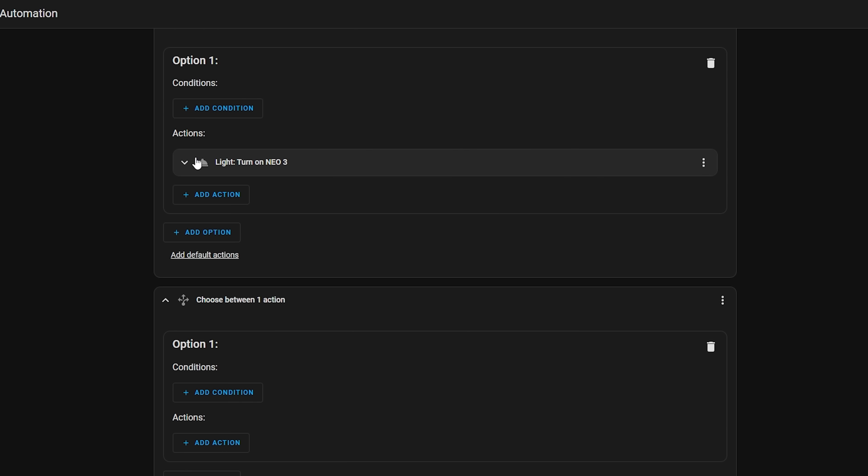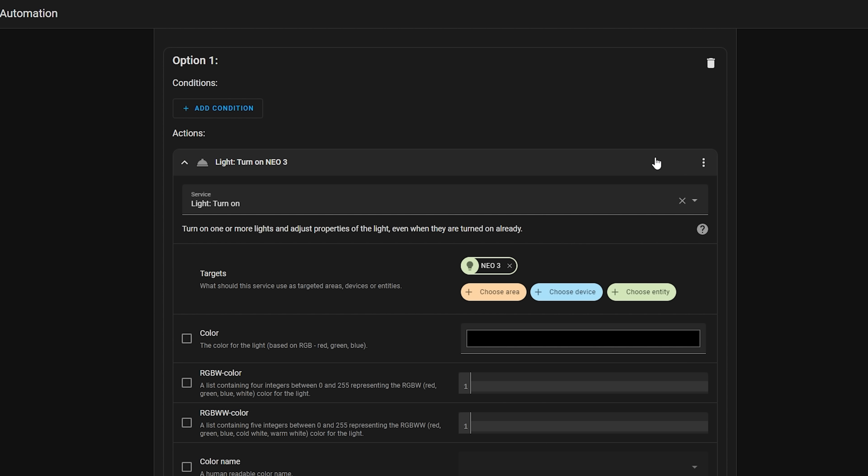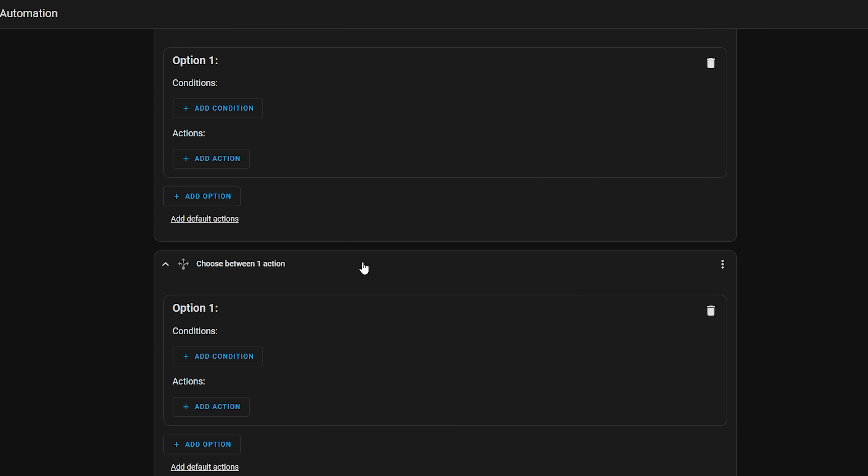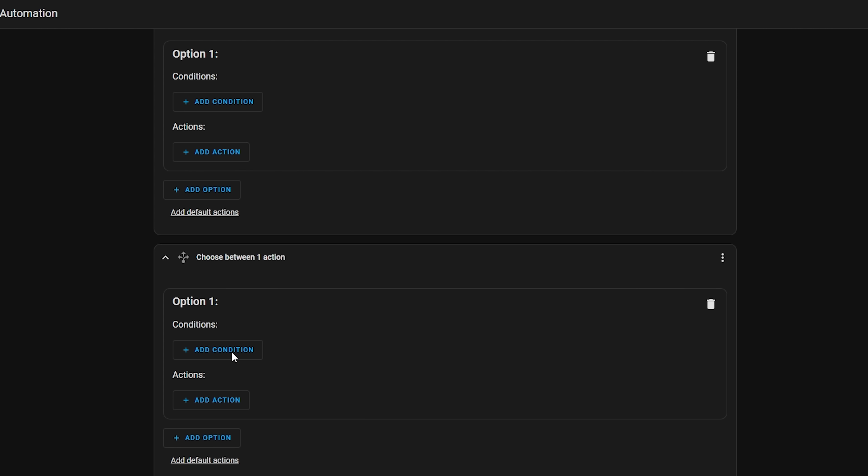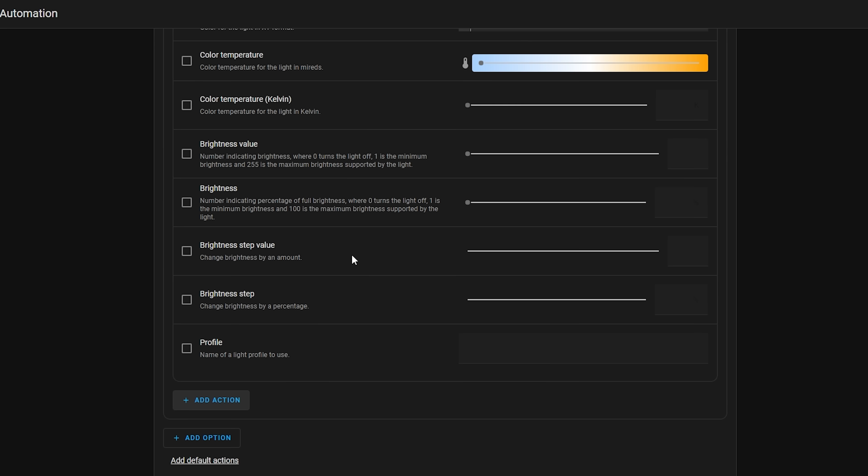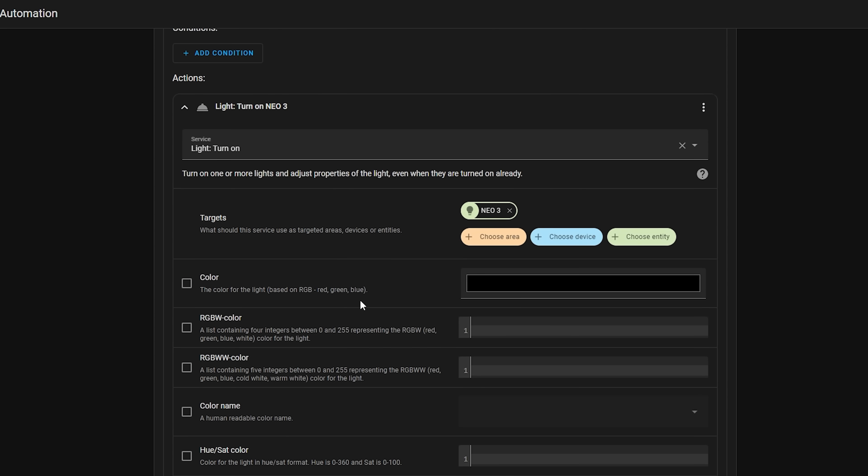Or maybe you create an action that's inside of the wrong choose action, and you want to move it to another choose action, you can now cut and paste that easily. Super cool new addition.